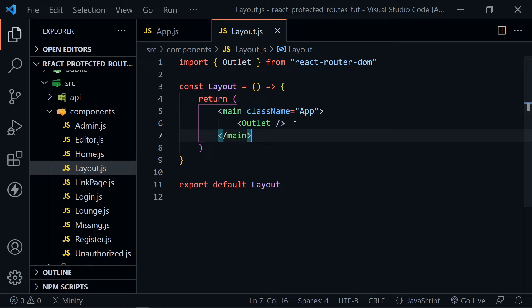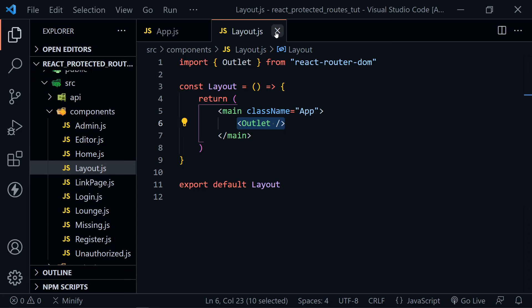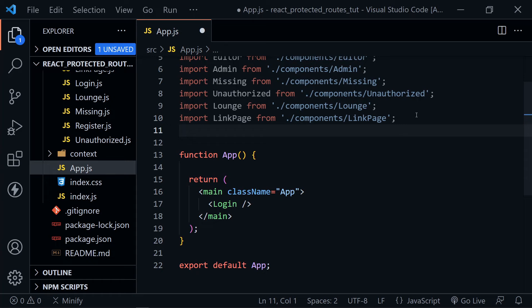Everything will be nested inside of this Layout component. So now that we know how the Layout works with the Outlet, let's apply that to our app.js component. We need to import Routes and Route from react-router-dom.